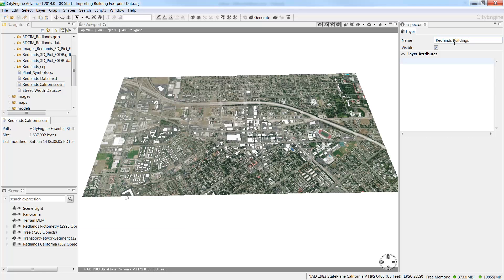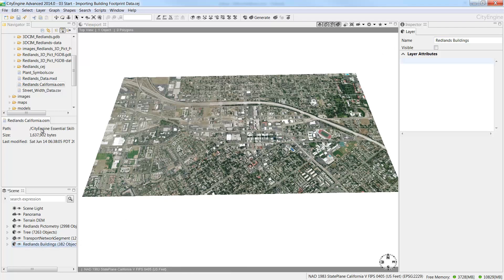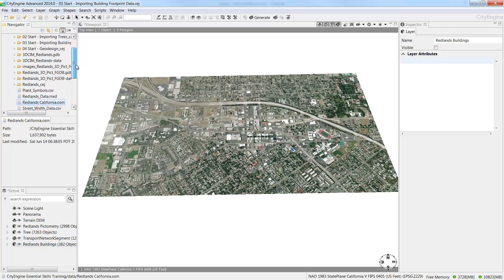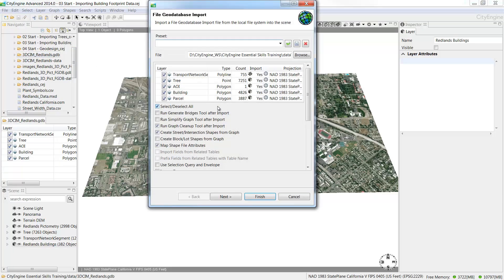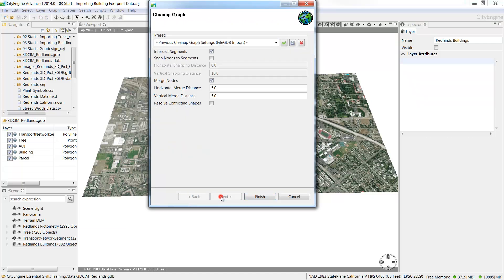The OSM file will give you a limited data set depending on the availability of data. For Redlands we have a few buildings, so we'll bring in extra data from our Redlands database. From the Data folder in the Navigator window, drag and drop the 3D CIM Redlands Geo Database into the viewport. In the Import Wizard, uncheck Select Deselect All and check on Building, then click Next. Accept the defaults for the rest of the options and click Finish.